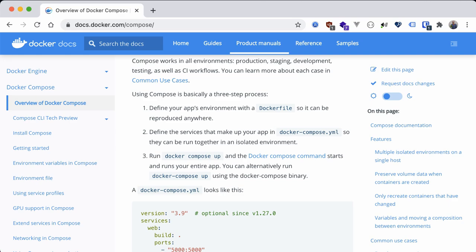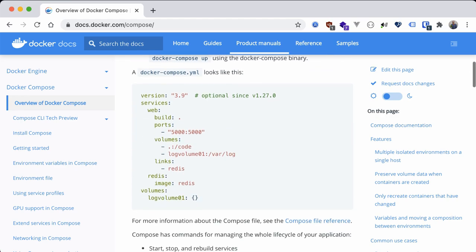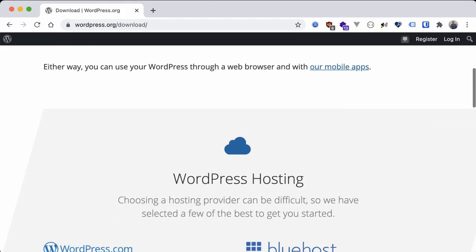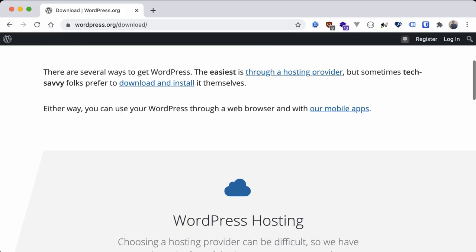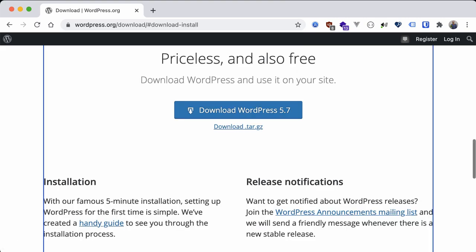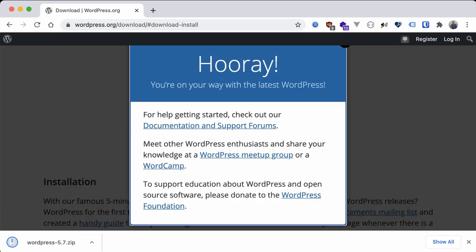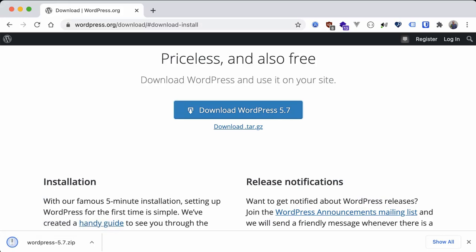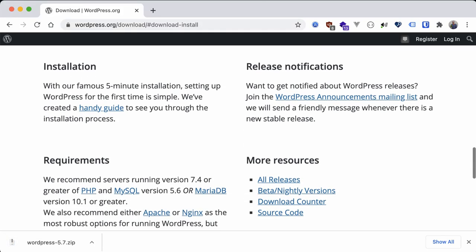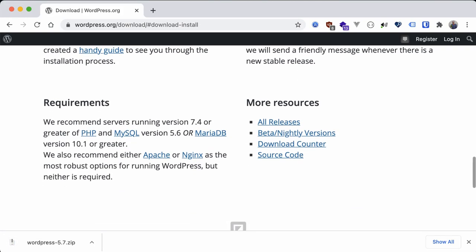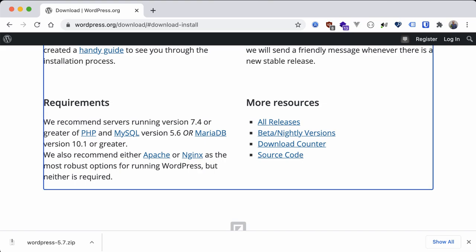The beauty of this is that we can then share this configuration with any machine running Docker and our site will install and run in exactly the same way as on our local computer. Speaking of which, what exactly does WordPress need to run? Well, if we take a look at the documentation it looks like right now we need PHP version 7.4 or higher and MySQL 5.6 or higher. Apache or Nginx is also recommended.